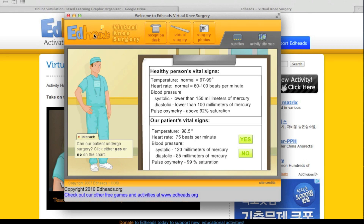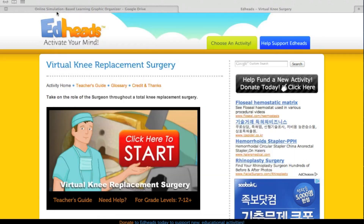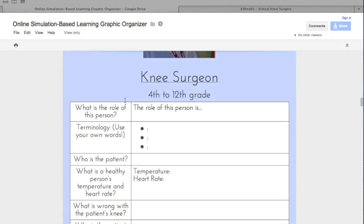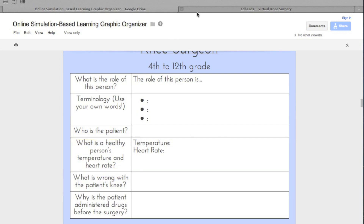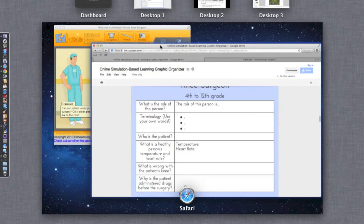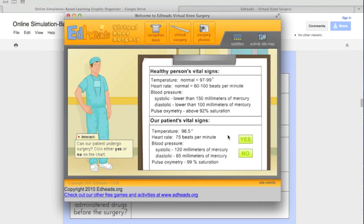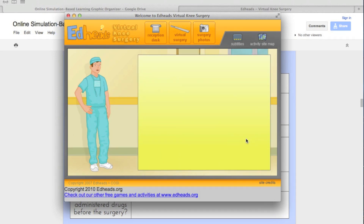They would also fill out the graphic organizer. The question was: what is a healthy person's temperature and heart rate? So they would just type that information in. Going back to the game — our patient does have a healthy person's vital signs, so we would click yes. It looks like surgery will proceed as planned.